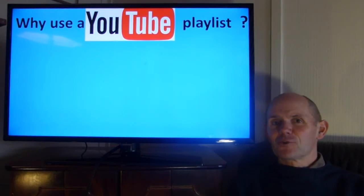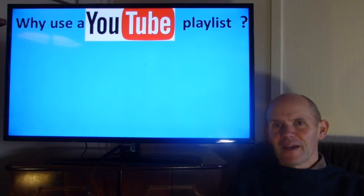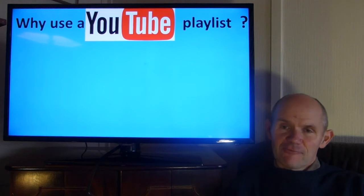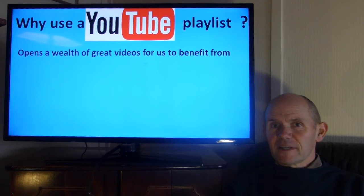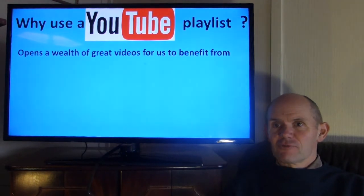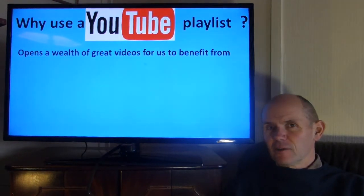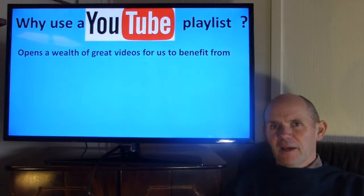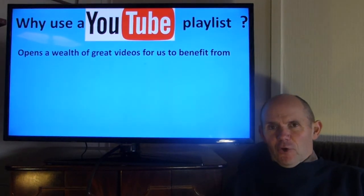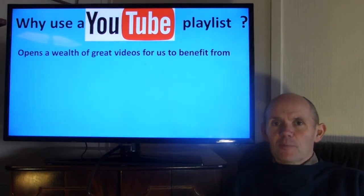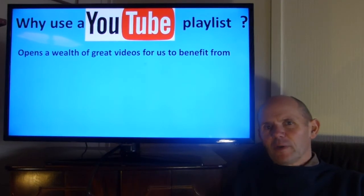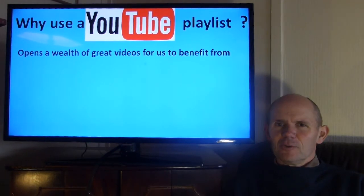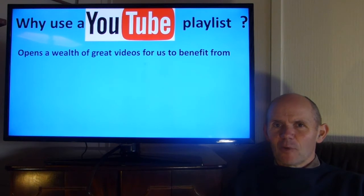Welcome to my little tutorial on how to get the best out of YouTube, and really why I'm using YouTube as a playlist for these videos. One reason is it opens up a wealth of great resources and videos for you to benefit from. And by just not having the option to have a band with us for songs or a choir, we can tap into some great pre-recorded worship.